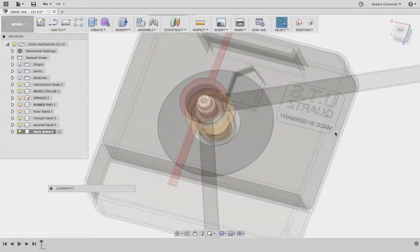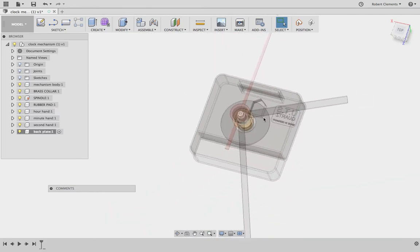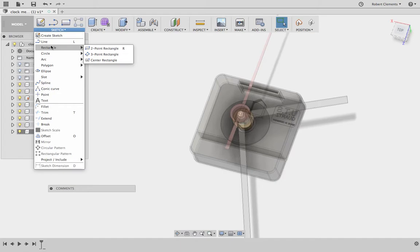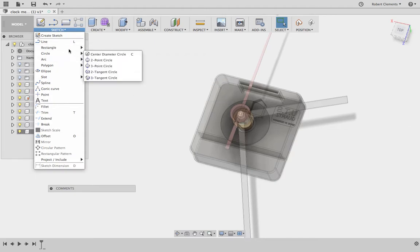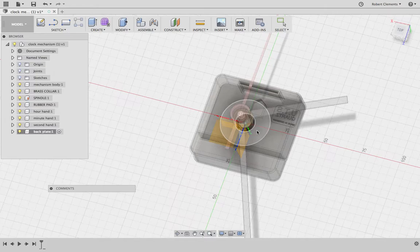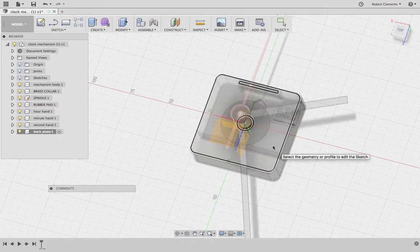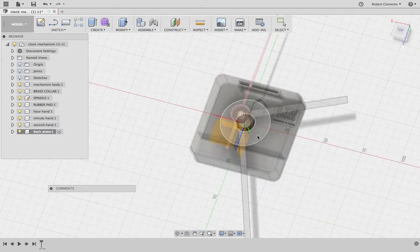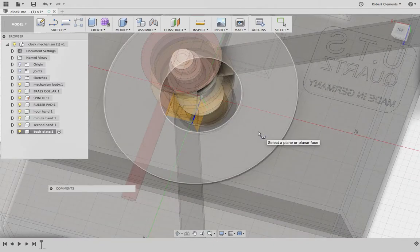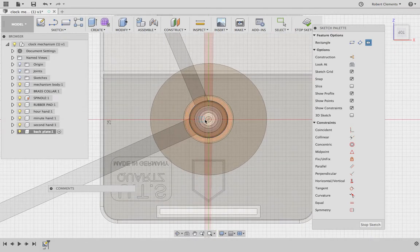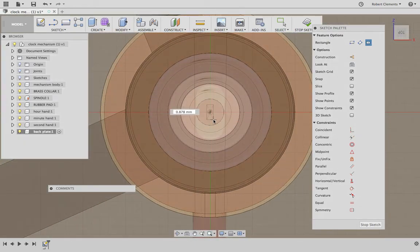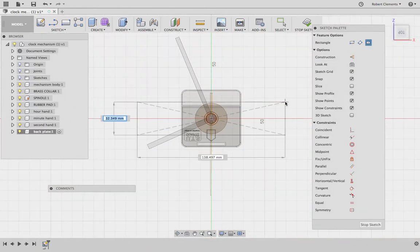Now what we need to do is do a sketch on this surface because the back plate is going to touch this rubber pad. We're going to click on sketch. There's different options depending on what shape your back plate is. If your back plate is square or rectangular, then choose this center rectangle. Make sure you choose center rectangle. If it asks you about moving components just say capture position. Then it's important that we pick the right surface. We don't want to sketch on the surface of the clock mechanism or the side. We want to make sure we are sketching on this surface here. So we click that. It should rotate round.